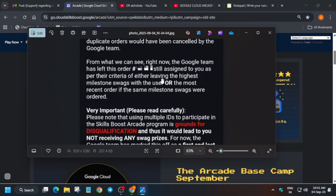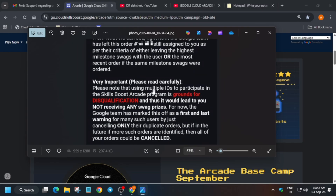As per the criteria of either leaving the highest milestone with the user or the most recent order if the same milestone was used — basically, if you have used four accounts and ordered the Legend milestone four times, then the latest order will be sent to you and all the previous orders will be cancelled. The order placed most recently, like on 9th September compared to 4th September, will be the one sent.